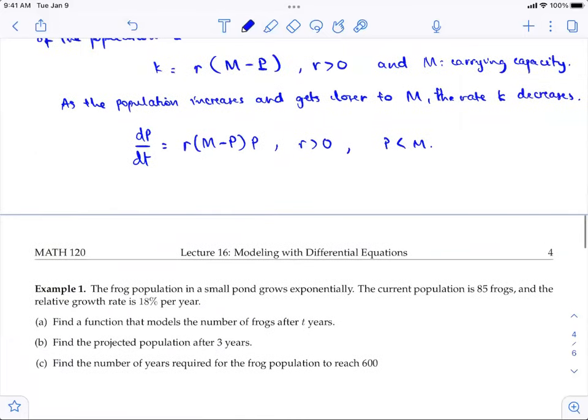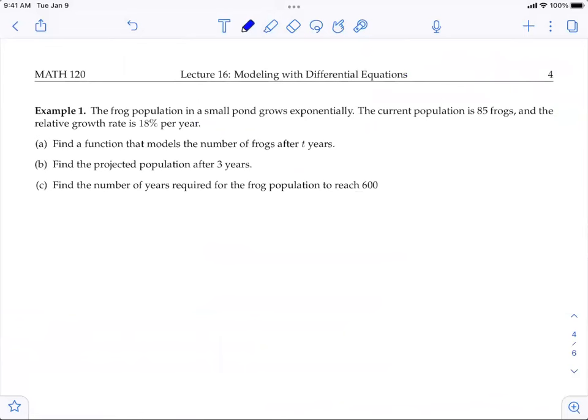From these two models, let's do some problems. We have the solutions to the exponential growth model. For the logistic growth model, I'll give you the solutions. In example one, the frog population in a small pond grows exponentially. The current population is 85 frogs and the relative growth rate is 18% per year. There are three parts: find the function modeling the number of frogs after t years; find the projected population after three years; find the number of years required to reach 600 frogs.